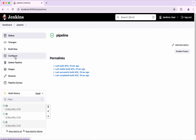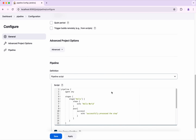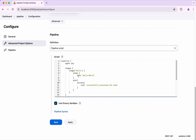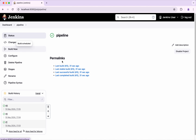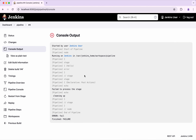Now let's simulate a failure. What I am going to do in this step is say 'error fail'. I am going to save this and click Build Now. Here we could see since the step failed, there is no post success message for that particular stage. Also we can see it has printed the failure message 'fail to process the stage'. At the same time, cleanup got executed, and the final build result is failure.